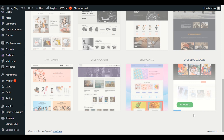It will suggest you to install those plugins which are required in order to install that specific demo. It will take some time — we have to wait. The demo we are installing is called 'Shop Blog Gadget.' We'll install it and then we'll activate our WooCommerce plugin and do some basic settings.